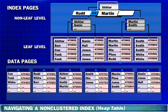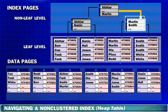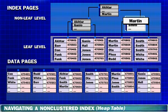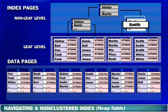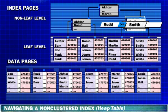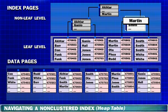SQL Server evaluates whether Rudd is greater than or equal to the key value Martin. The comparison is true. Martin is the last key value on the page, so SQL Server moves to the next level to which the key value Martin points. SQL Server evaluates whether Rudd is greater than or equal to Martin — true — and moves to the next key value. SQL Server evaluates whether Rudd is greater than or equal to Smith. The comparison is false. SQL Server uses the previous key value Martin and moves to the page at the next level to which Martin points.